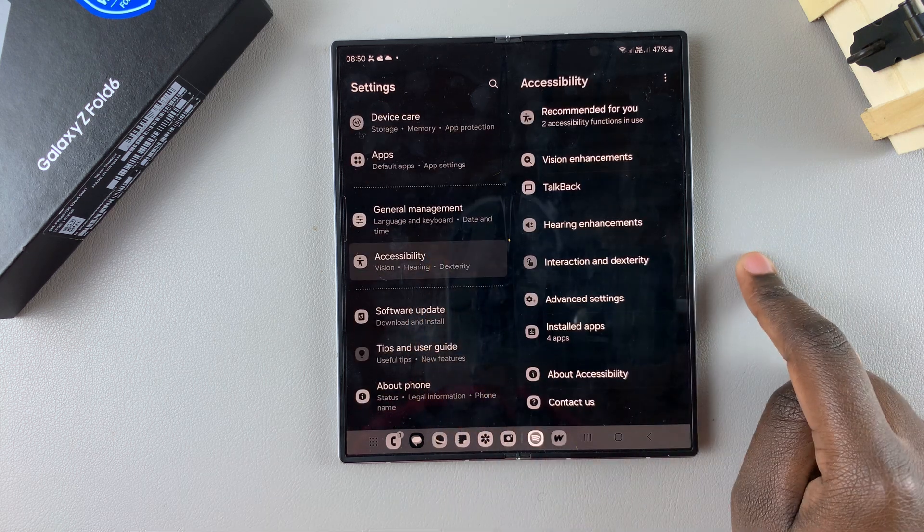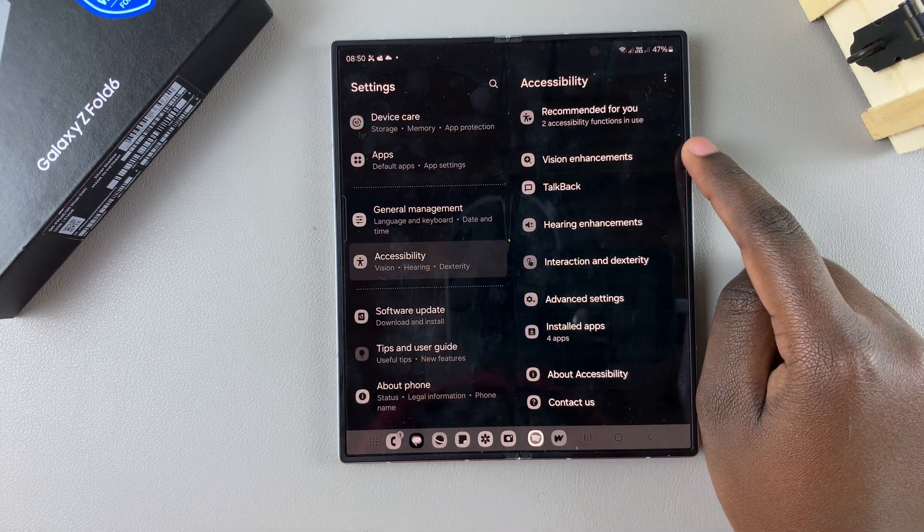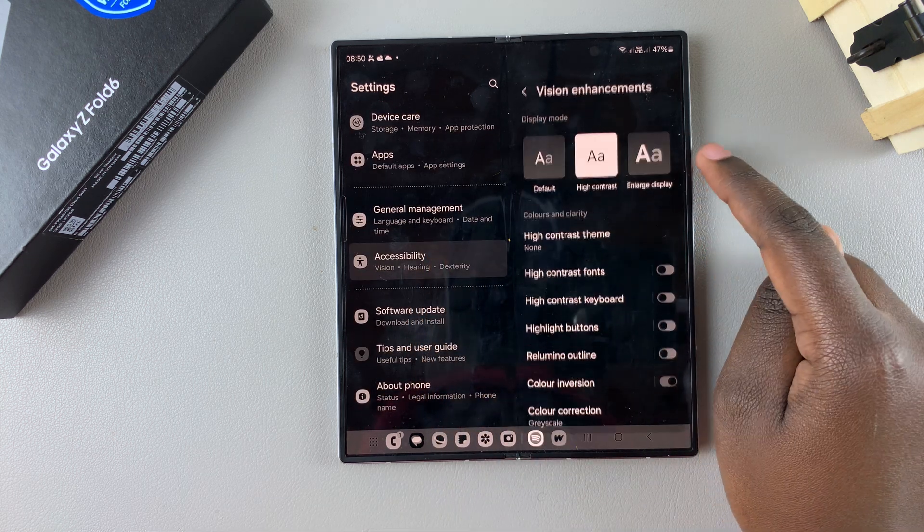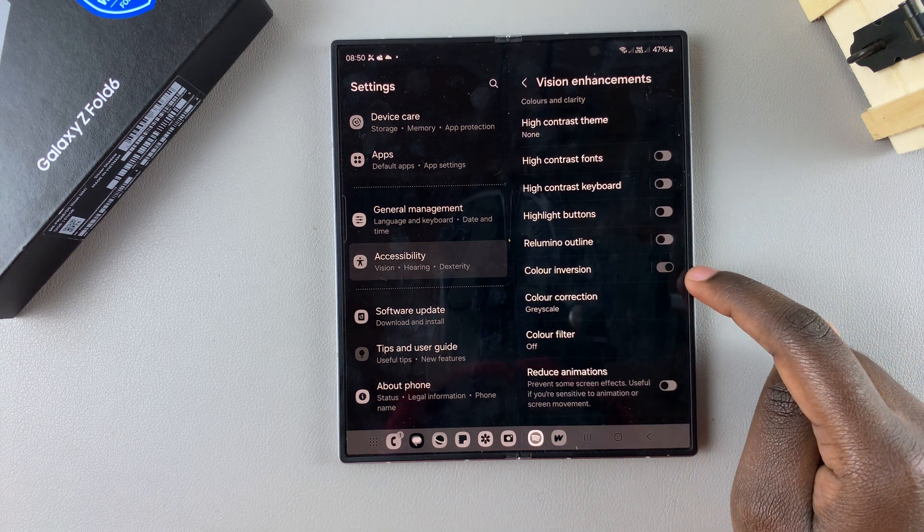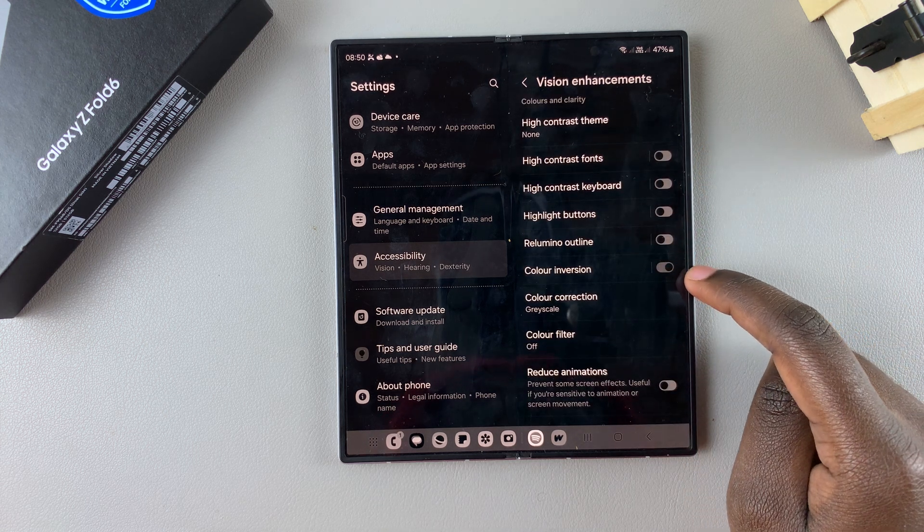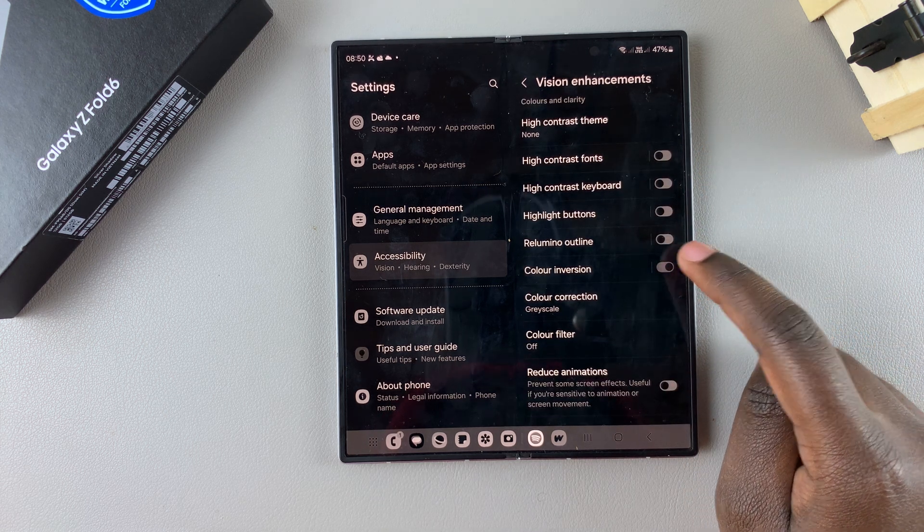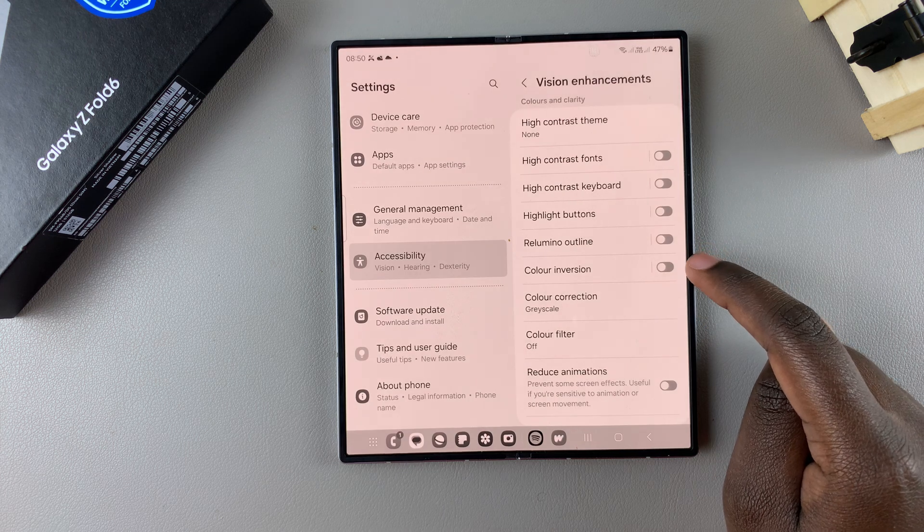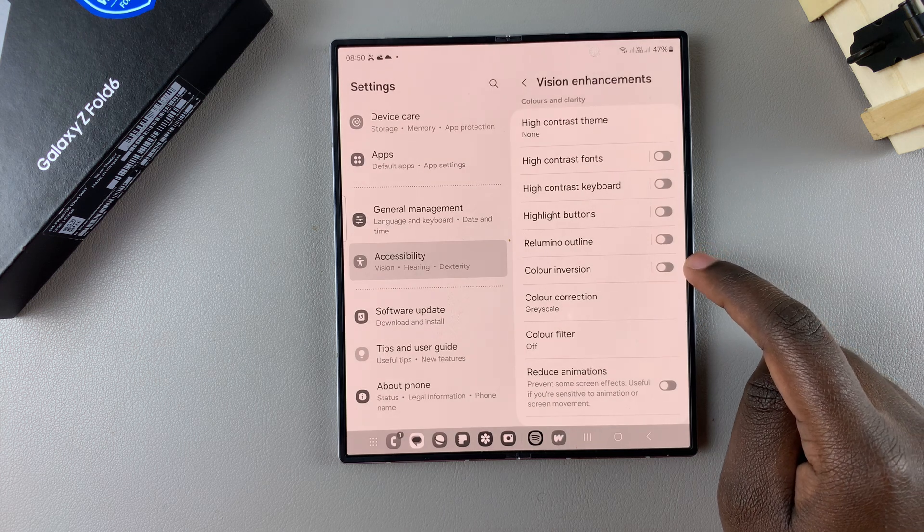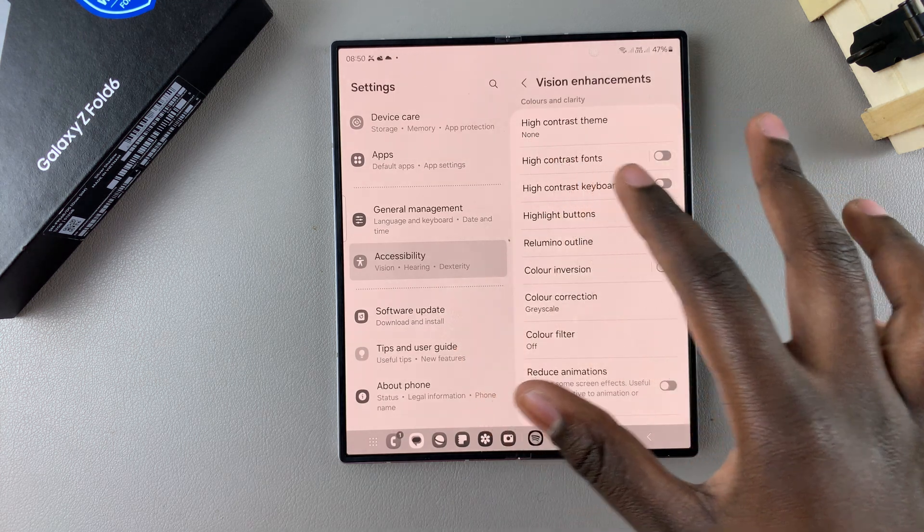Under accessibility, tap on vision enhancements, and then from here, you should see the option color inversion. If this is enabled, you want to turn that off by tapping on the toggle, and you'll notice your screen changing.